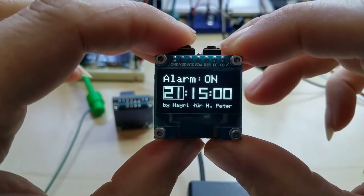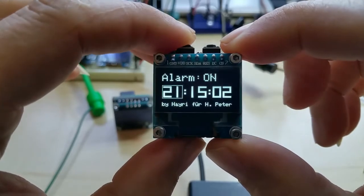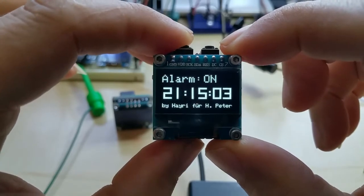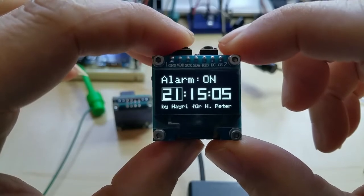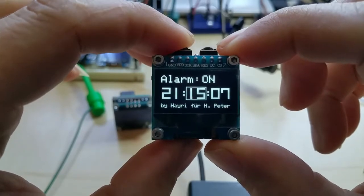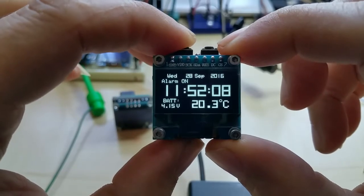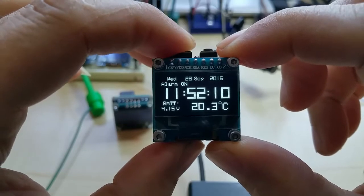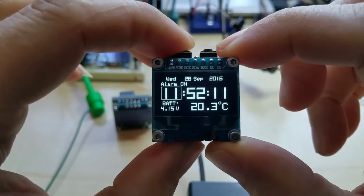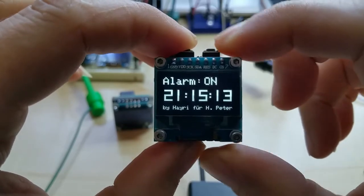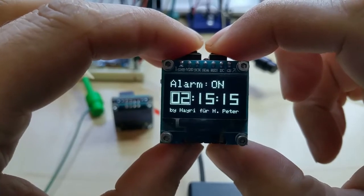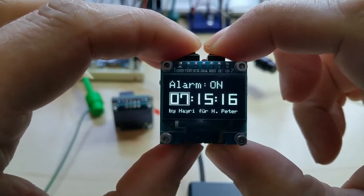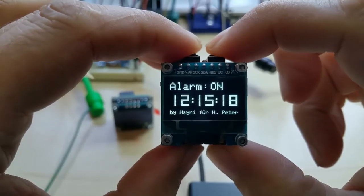The alarm. This is for Hans Peter in Germany. I'm sending it out today. Let me demonstrate the clock again. It's 11:52.